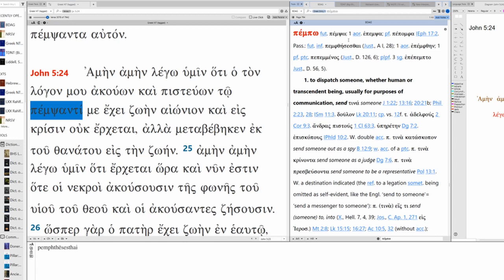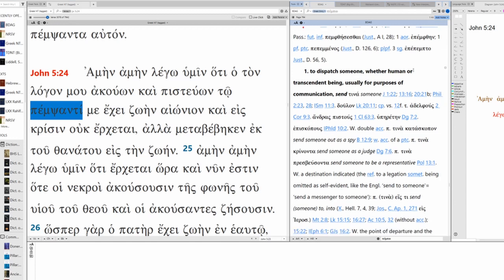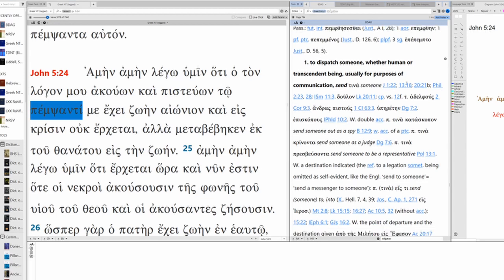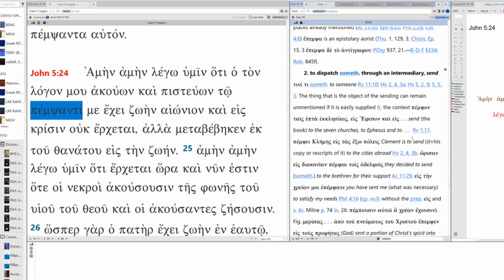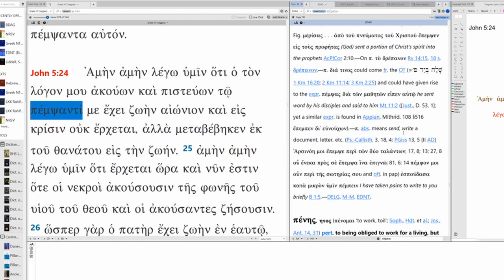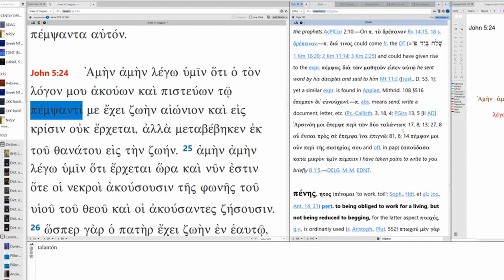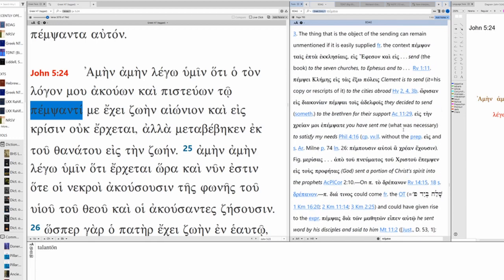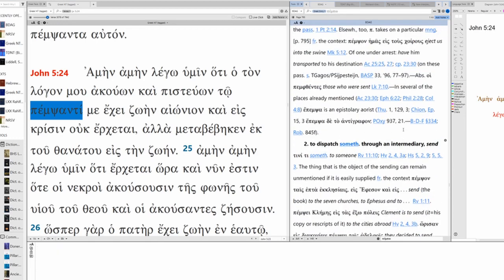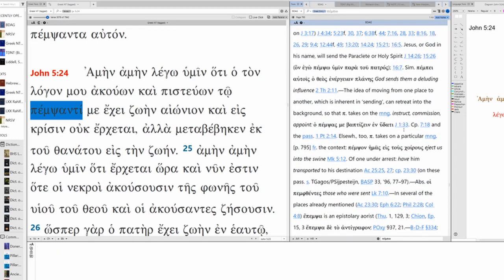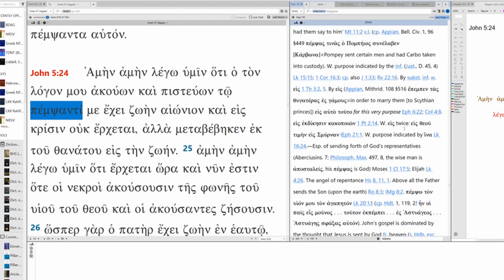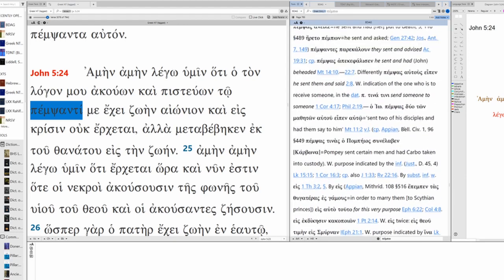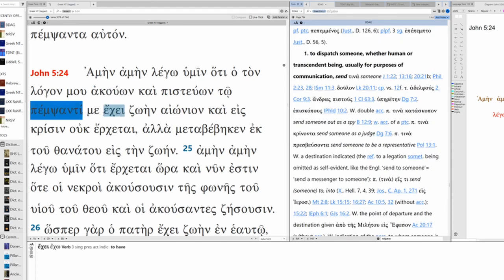This is Pempo. You know, like Pimp to send. Pempo. I'm not saying that there's a correlation between that. That's just my mnemonic device. So Pempo means to dispatch someone, whether human or transcendent being, usually for purposes of communication. To dispatch something through an intermediary. Send. So what we have here is likely the use of this first one here. One who sent me.